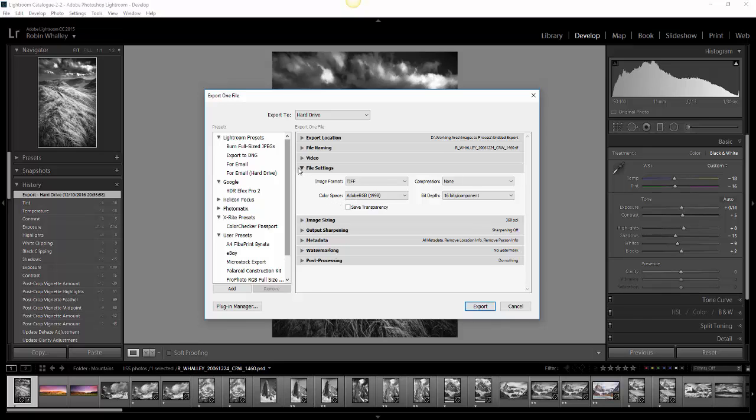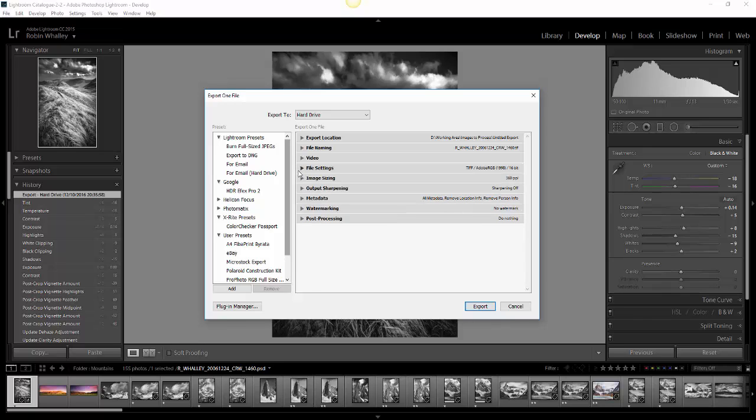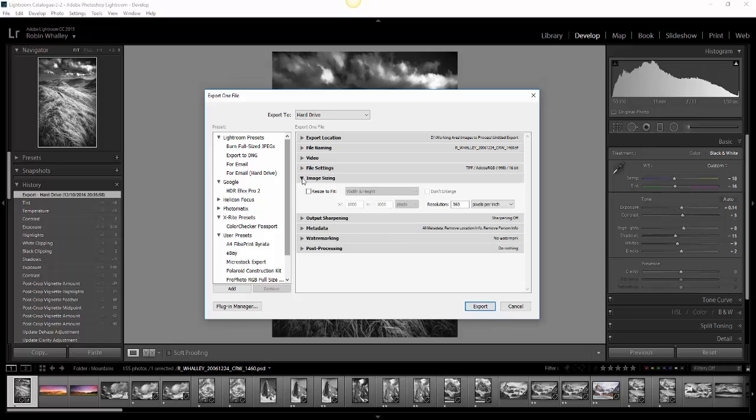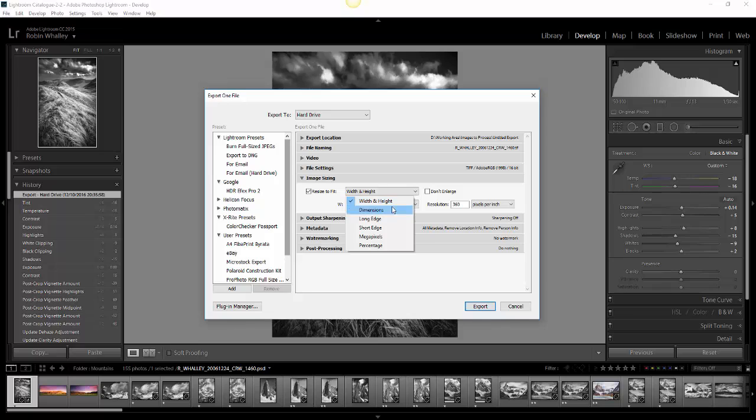The next thing is the all-important option, which is image sizing. Here is where you can choose to resize the image. There are a lot of options where you can pick the width and height and dimension.